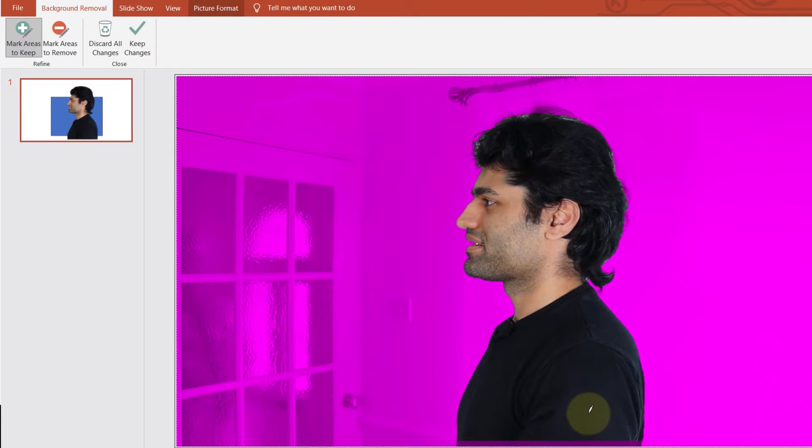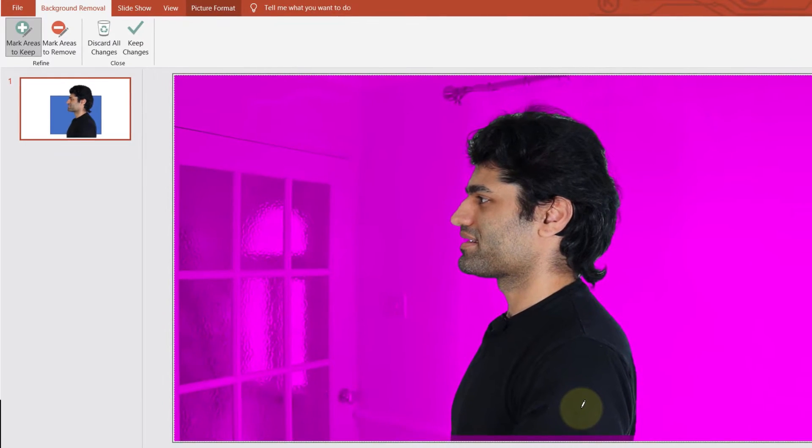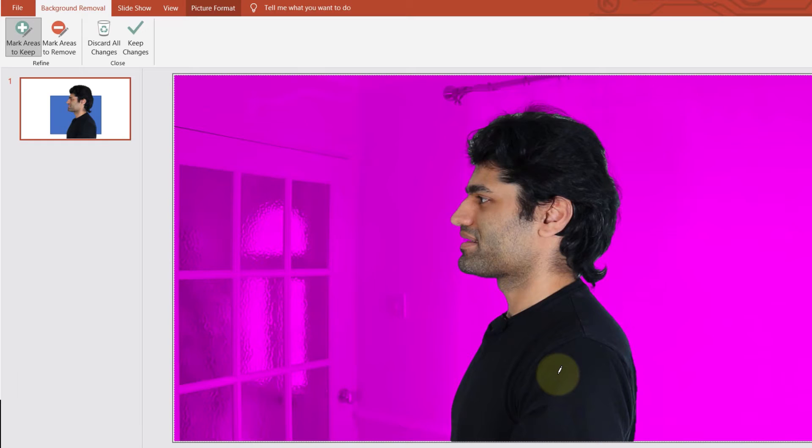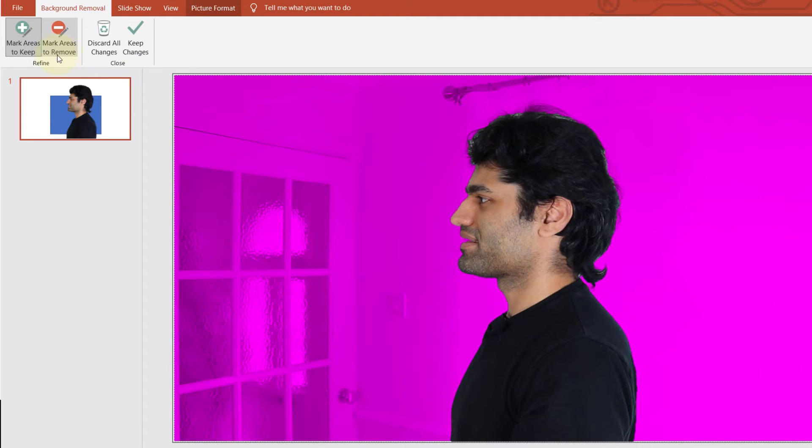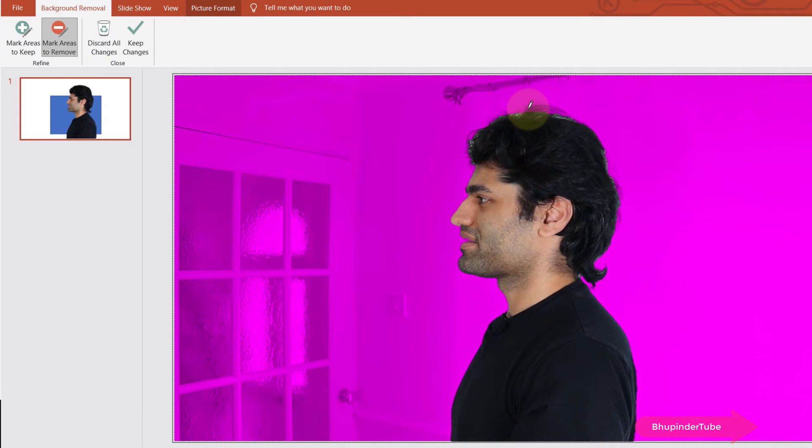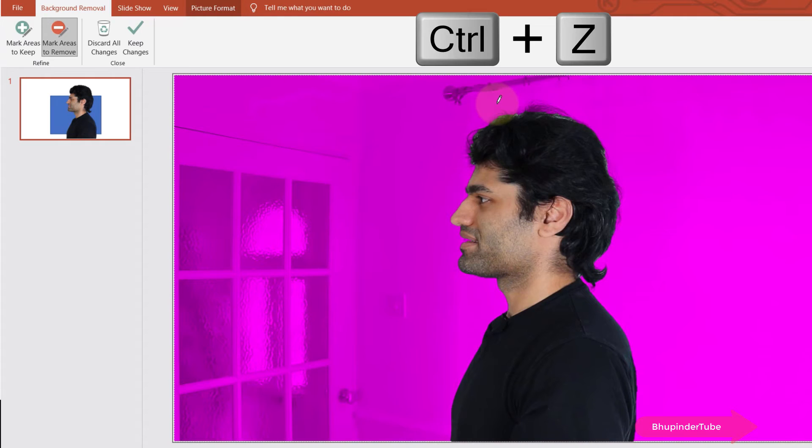And there is a small pink line at the bottom of my t-shirt, so I select that as well. Now you can see PowerPoint has done a pretty good job. You could also mark areas to remove by selecting this tool and then drawing the line on the areas that you want PowerPoint to remove. If you're not happy with any of the results, simply press Ctrl+Z to undo and then try to draw again.